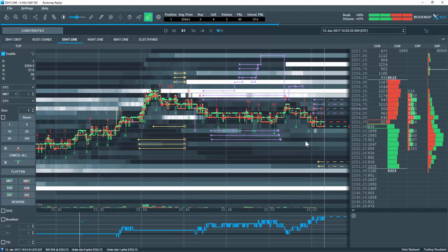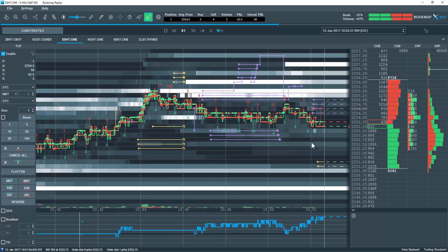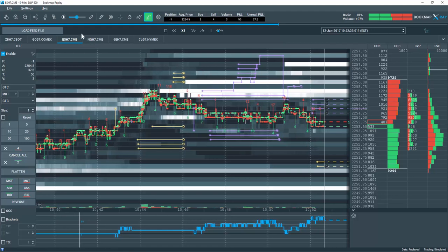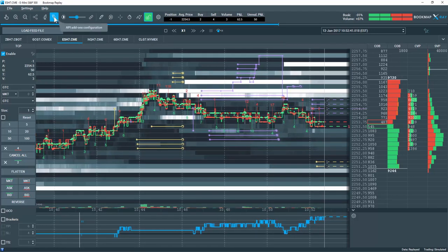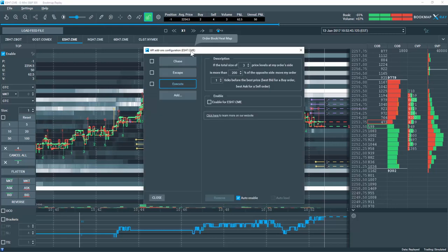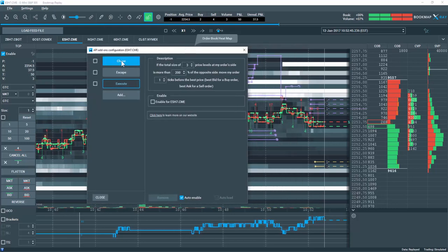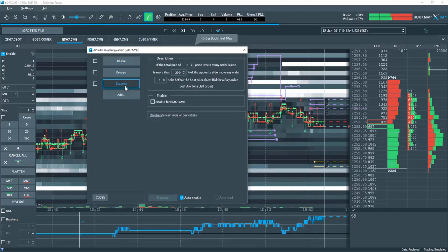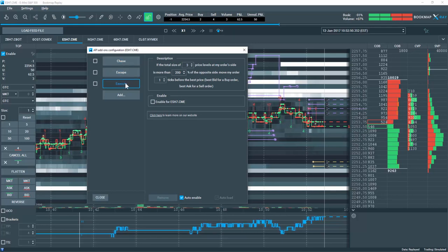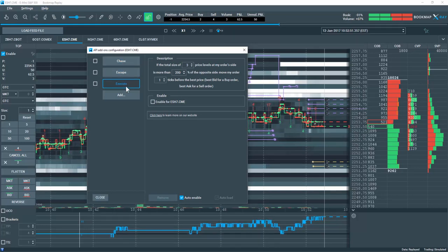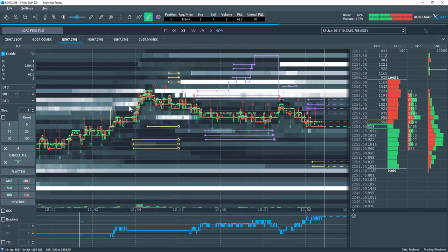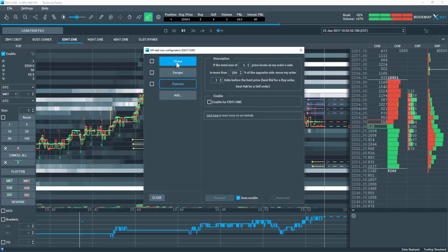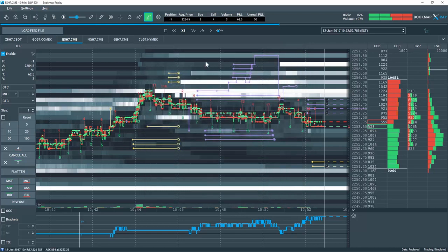Bookmap's one click trading also allows you to utilize the API configuration up here. Let's click on that and opens the window for some automated trading strategies that are available for you here. You have the chase, escape, and execute strategies. Now these strategies are covered in a separate video. But basically they are looking for order book imbalances to find an opportunity for an optimized trade. Let's close this window and please watch that video for further information.